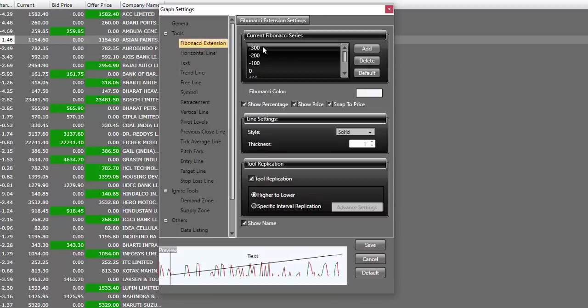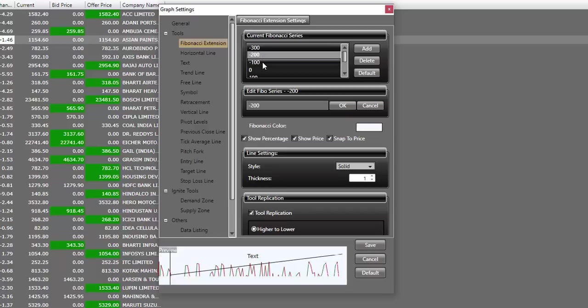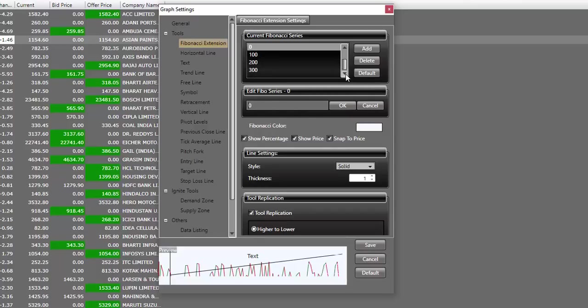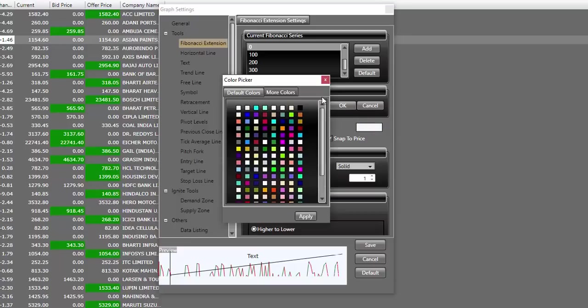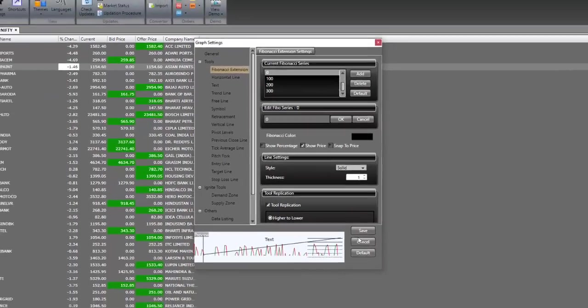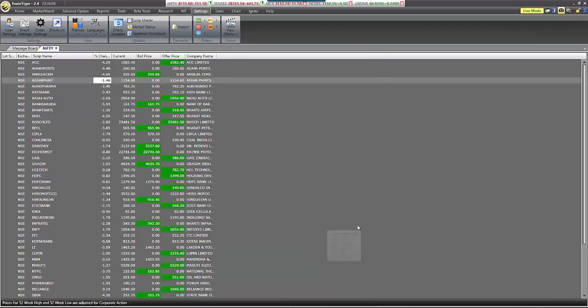And the last one is Fibonacci extension. I have changed the numbers for Fibonacci extension to minus 300, minus 200, minus 100, 0, 100, 200, and 300. This helps me draw my 1 is to 1s, 2 is to 1s, and 3 is to 1s on the chart. I'll again make sure that the tool color does not match with my background color. Therefore, I'll change this to black. And again, remove show percentage and snap to price. Once I'm done with all these settings, I'll click on save. And now I'm done with these settings for my chart.